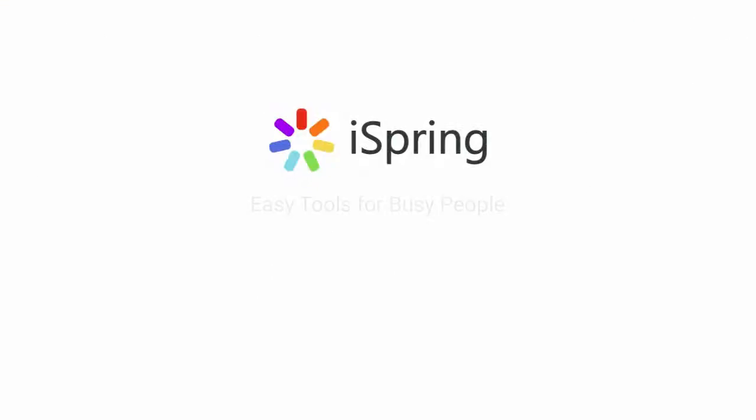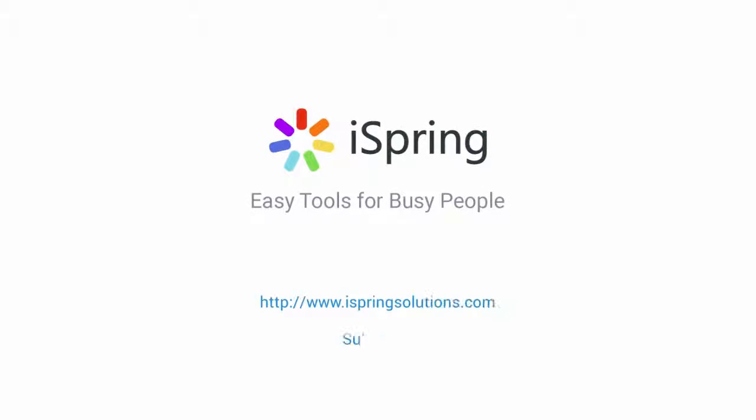Did you like this video? Give it a like, and subscribe to the iSpring YouTube channel for more updates.